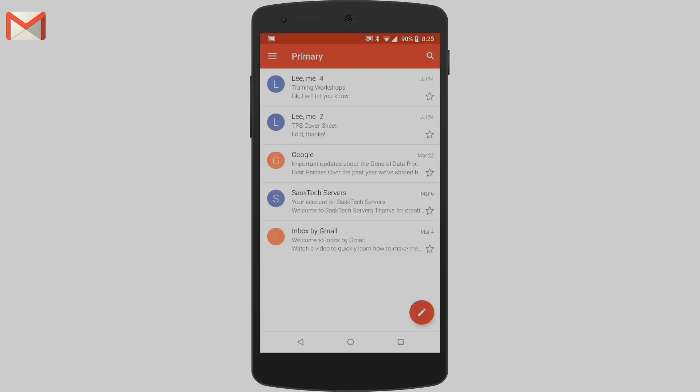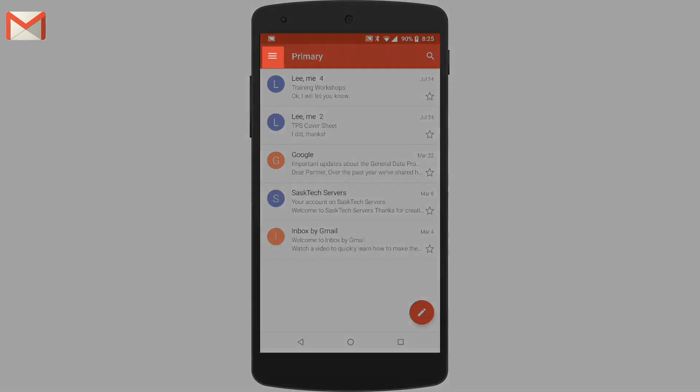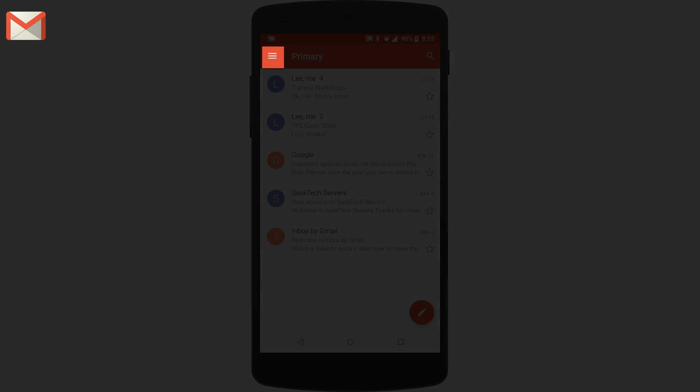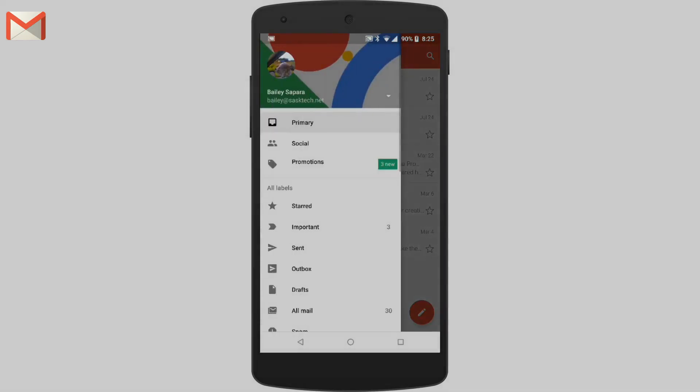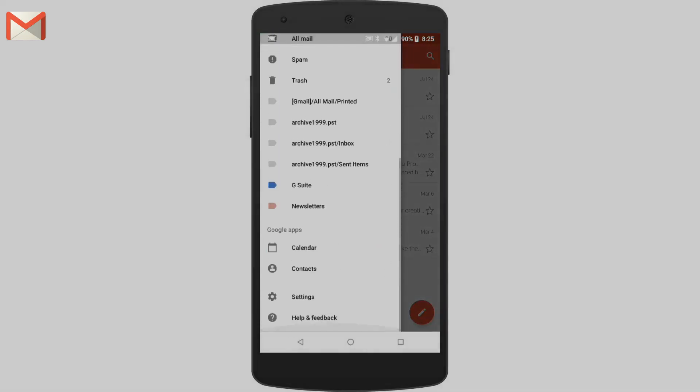On your Android phone or tablet, open the Gmail app. In the top left, tap the menu.